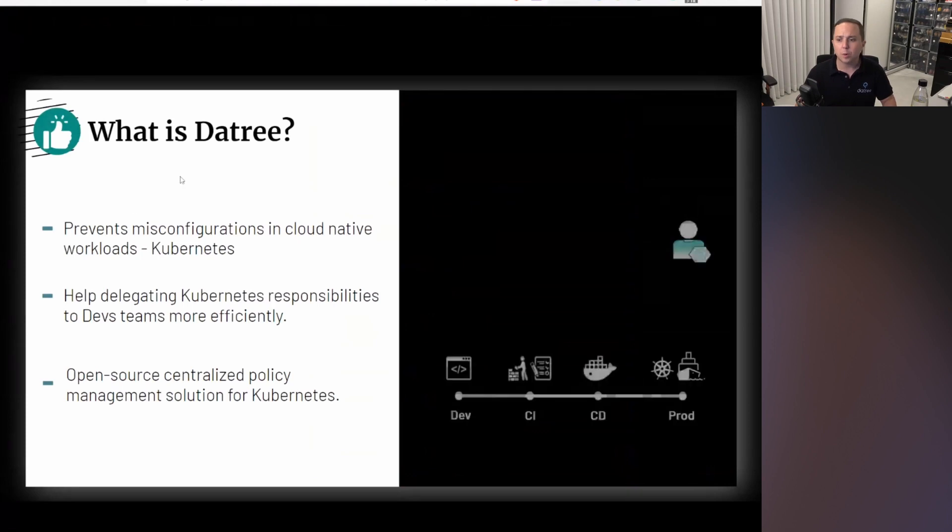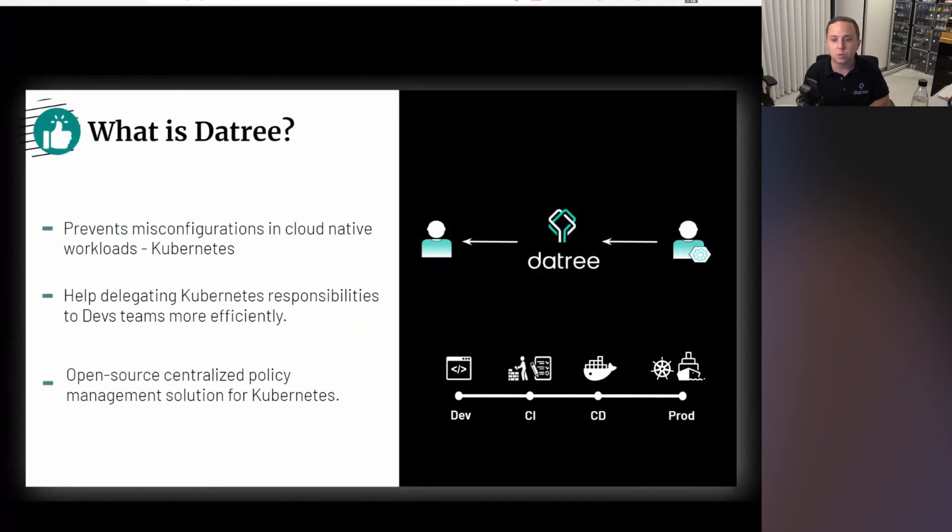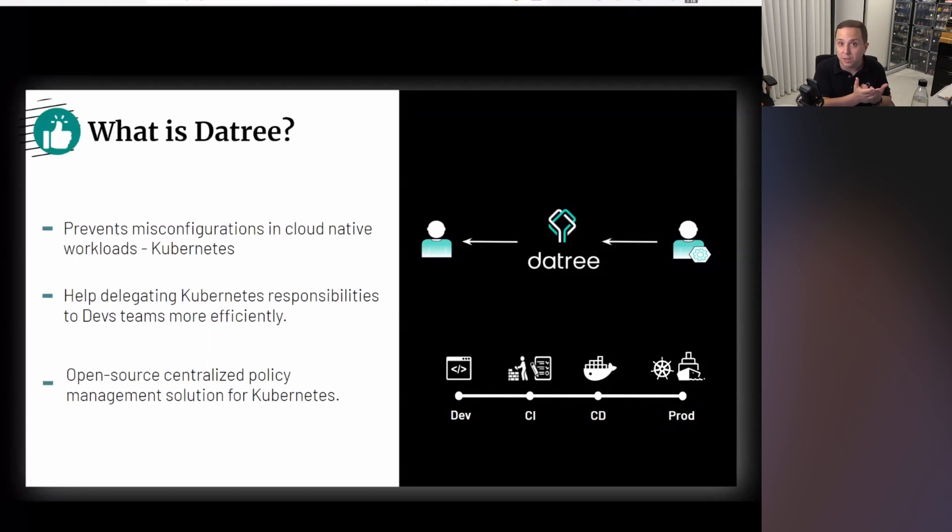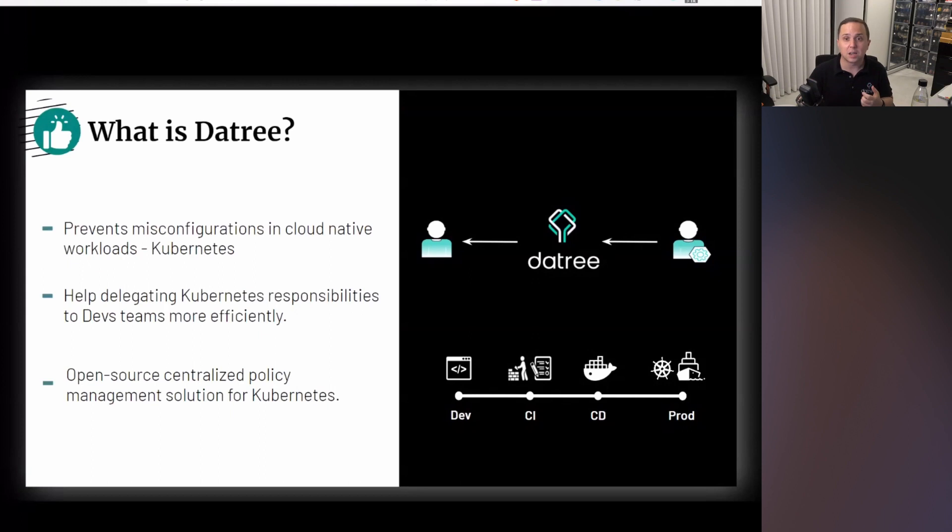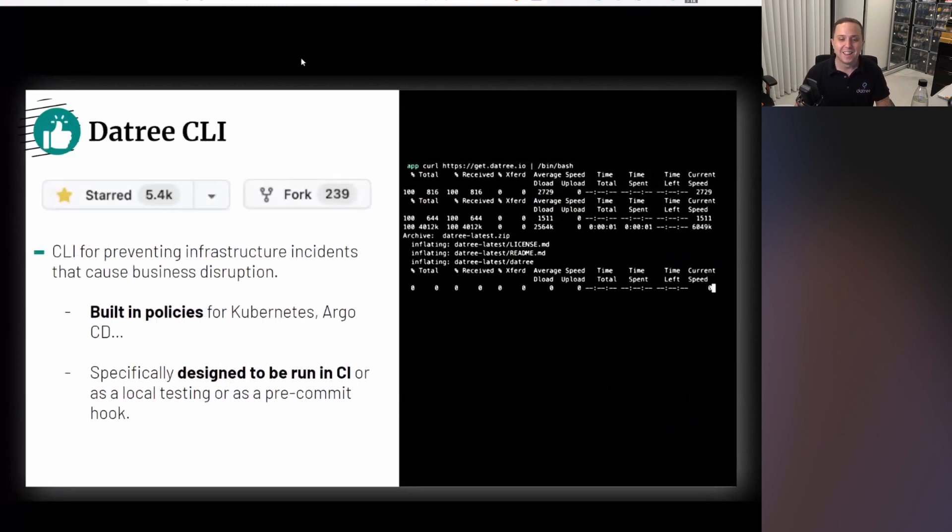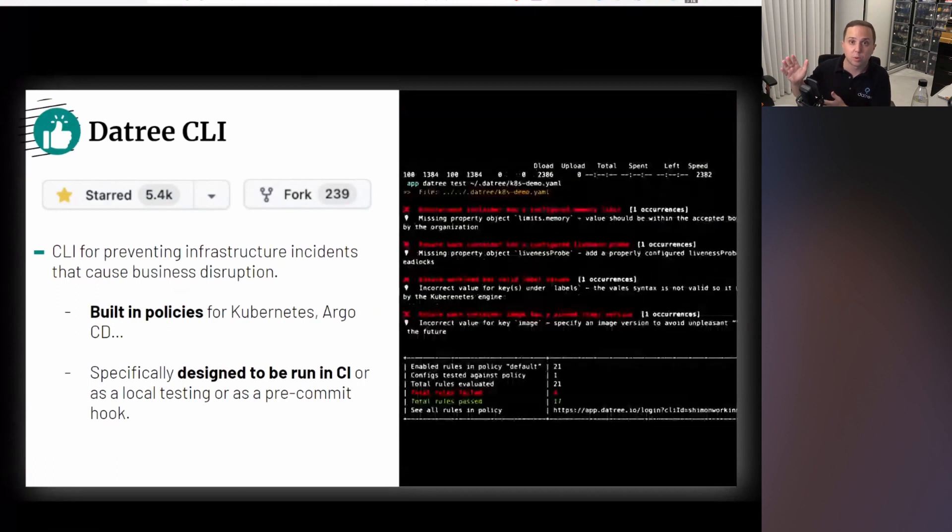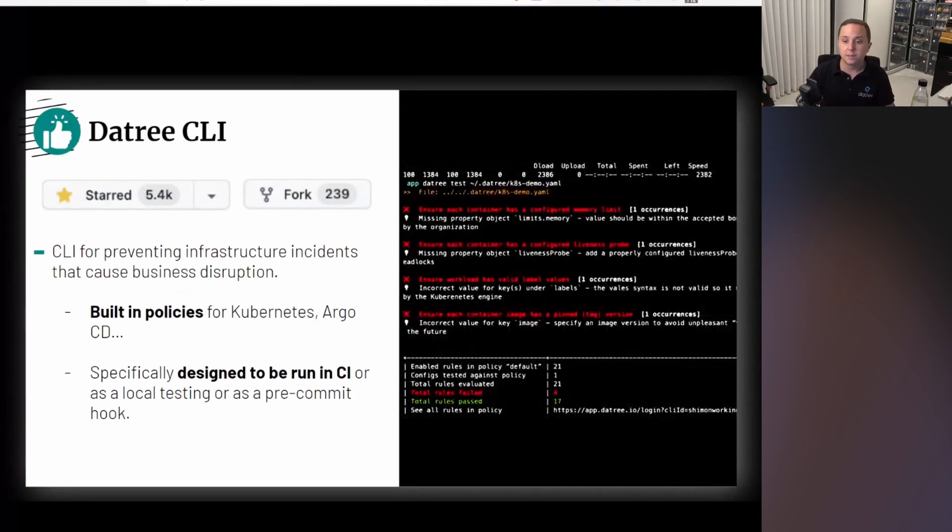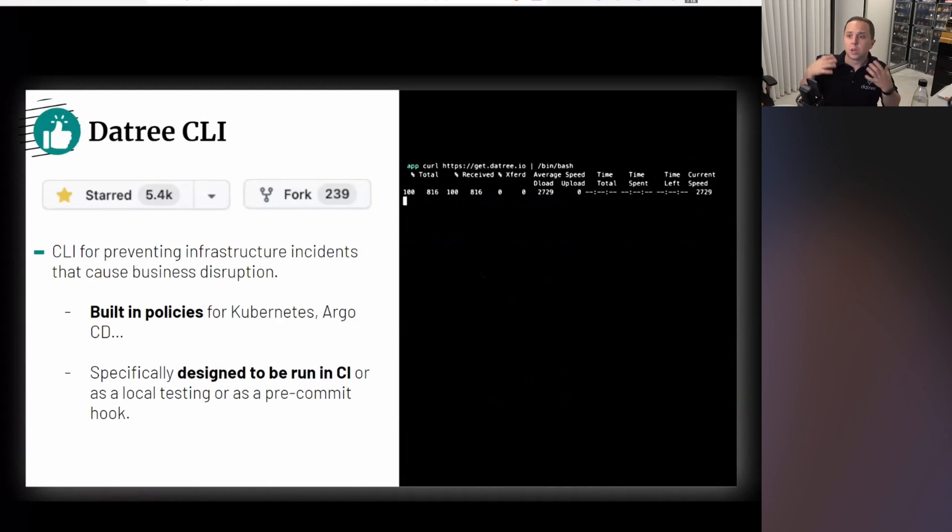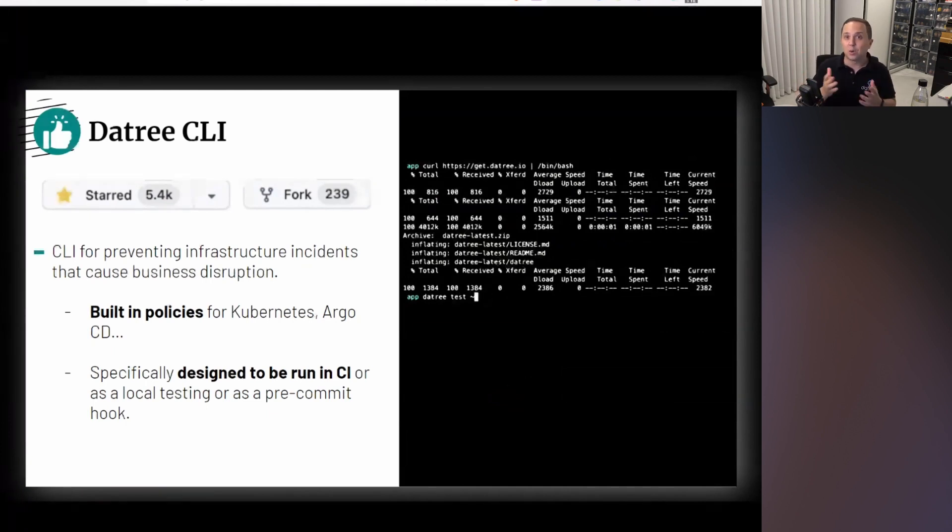So let's talk about how we even got to here. What we provide at The Tree is a solution to prevent misconfigurations in cloud-native workloads. We help delegate infrastructure as code responsibilities and Kubernetes responsibilities to dev teams. It's an open source centralized policy engine that allows companies to actually define policies. We're going to talk a lot about policies today and integrate them within the CI/CD, within the dev platforms, let's say VS Code, or actually even as an admission controller webhook inside your Kubernetes.